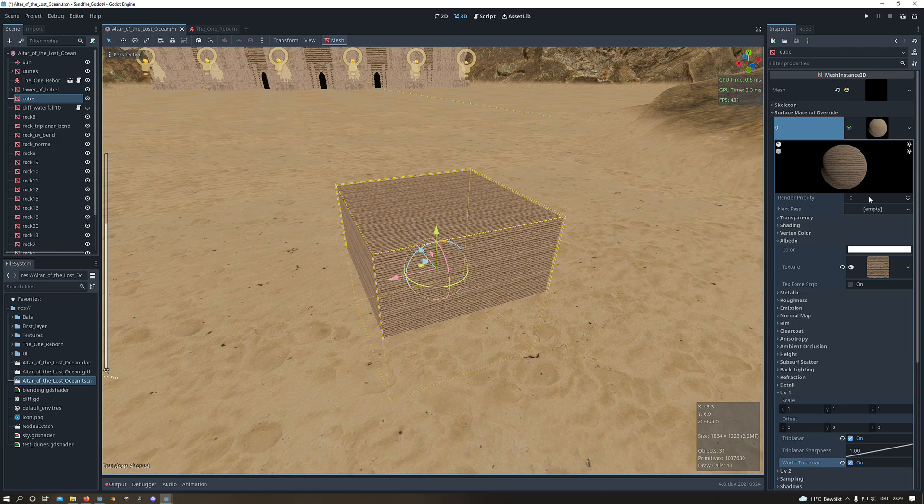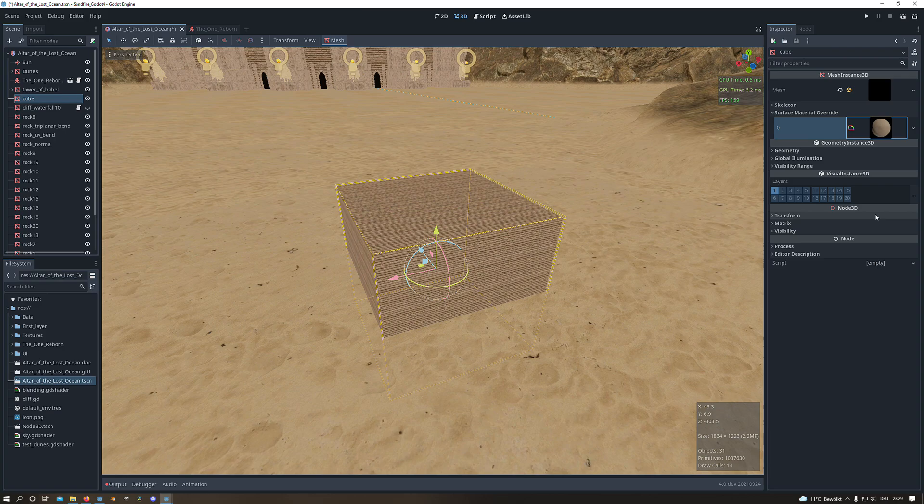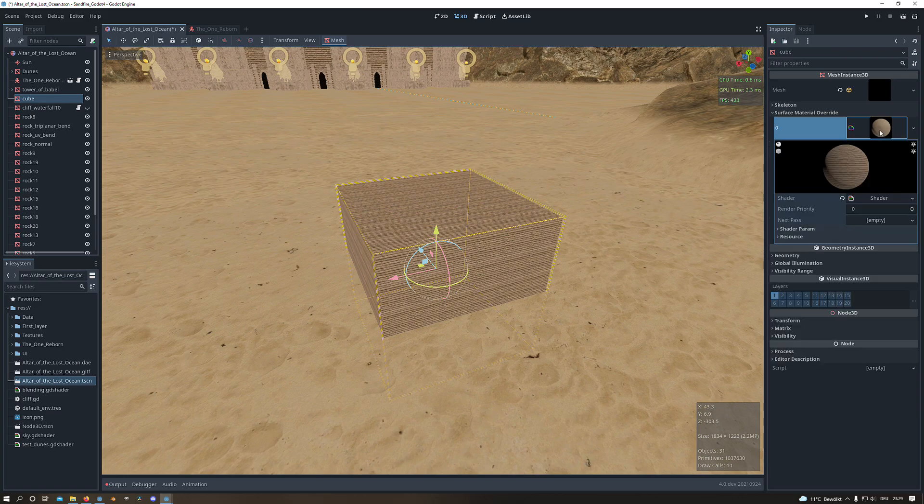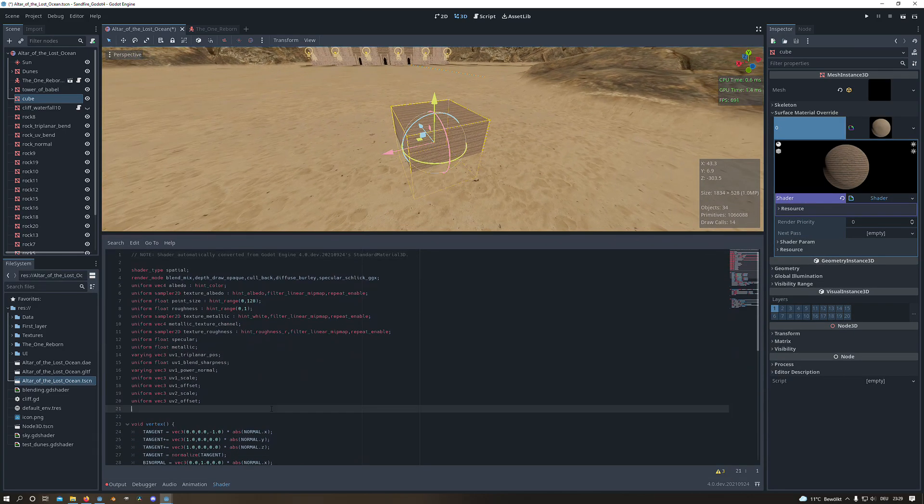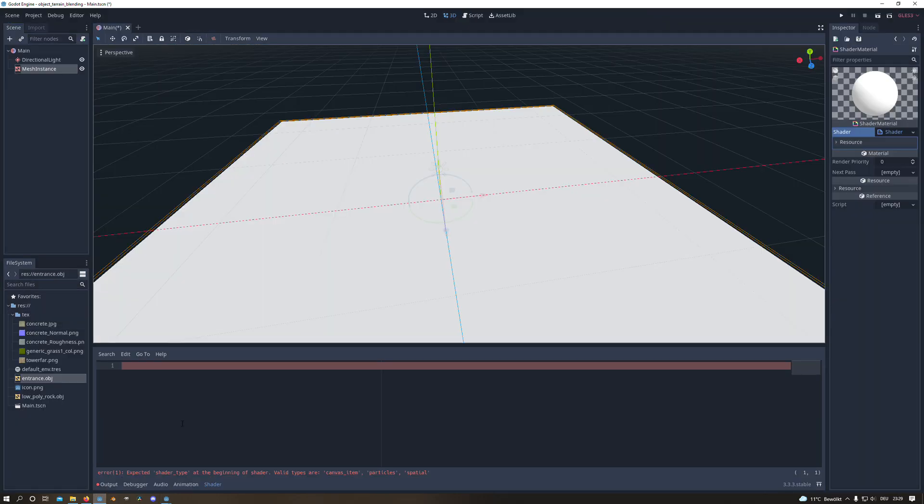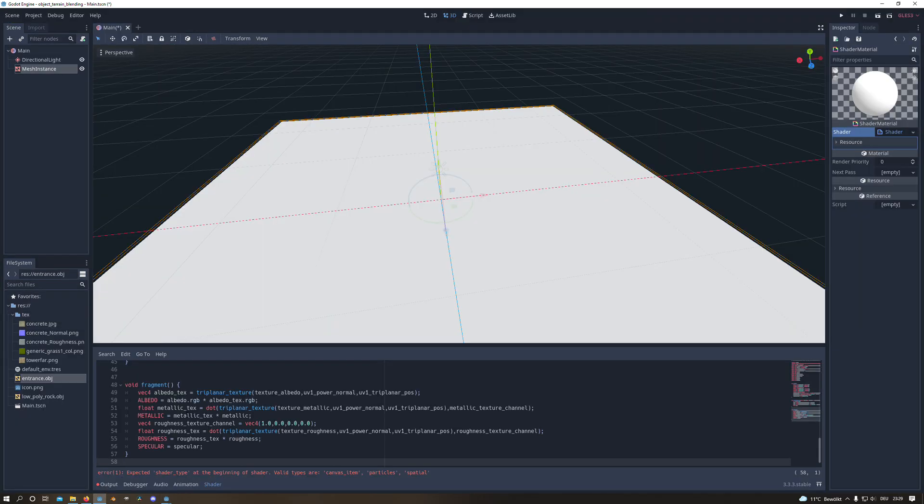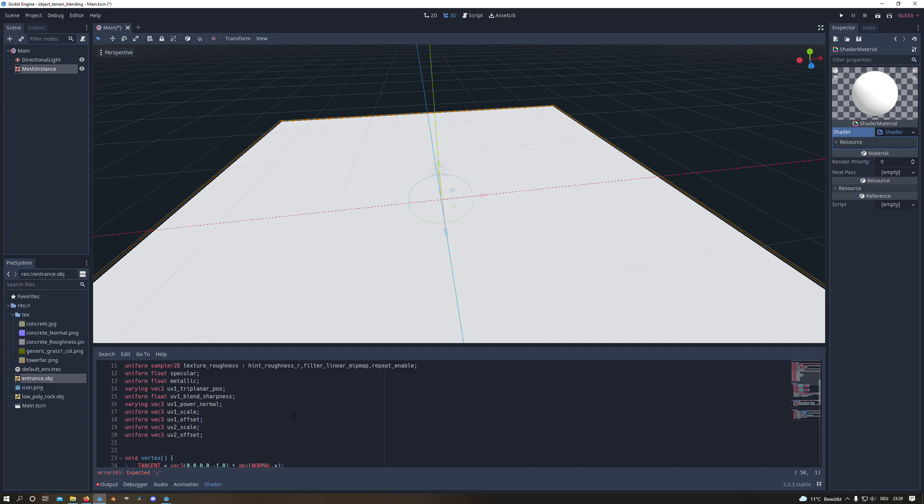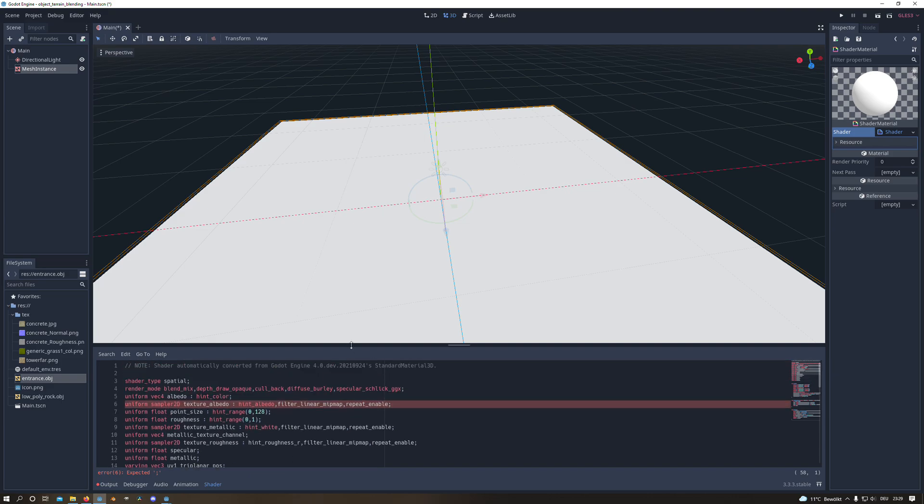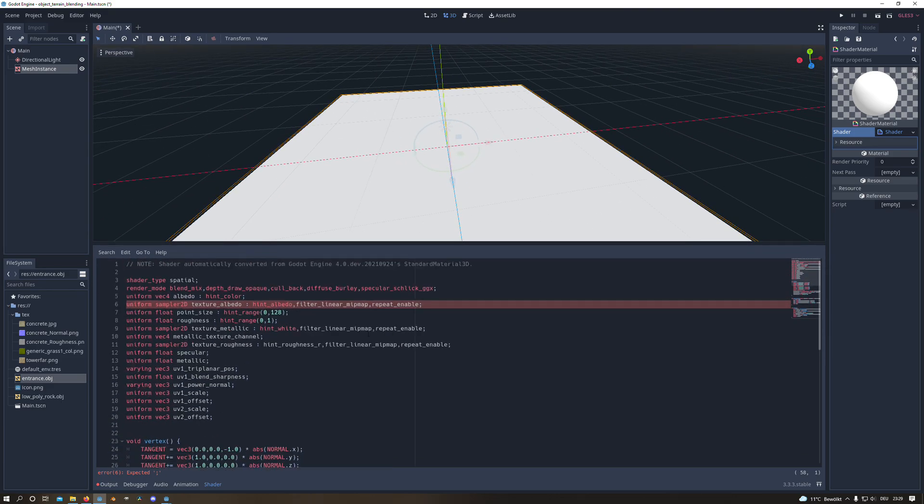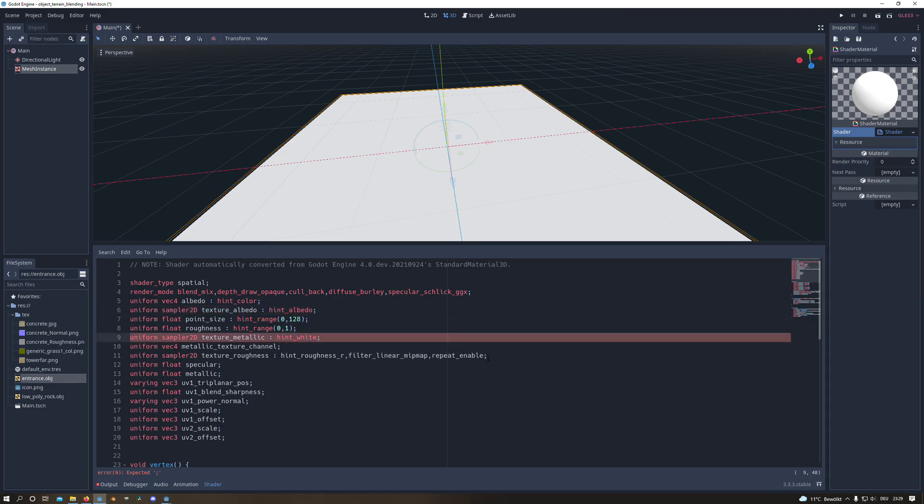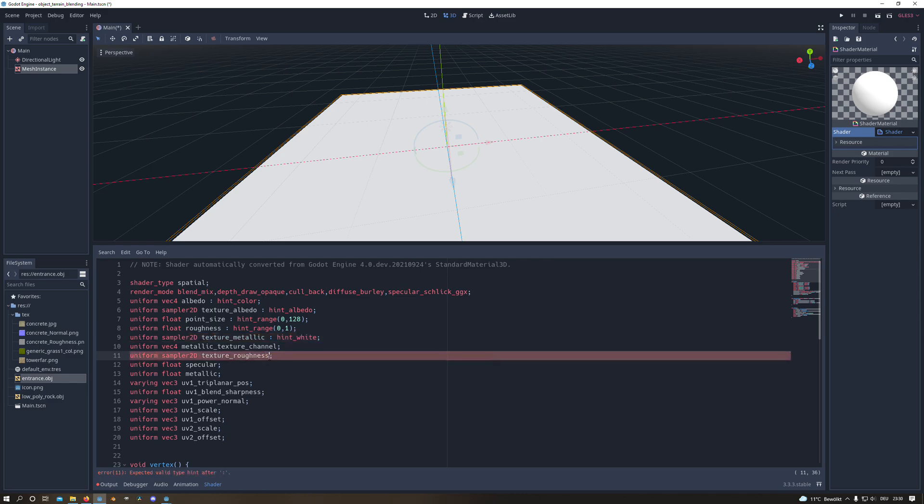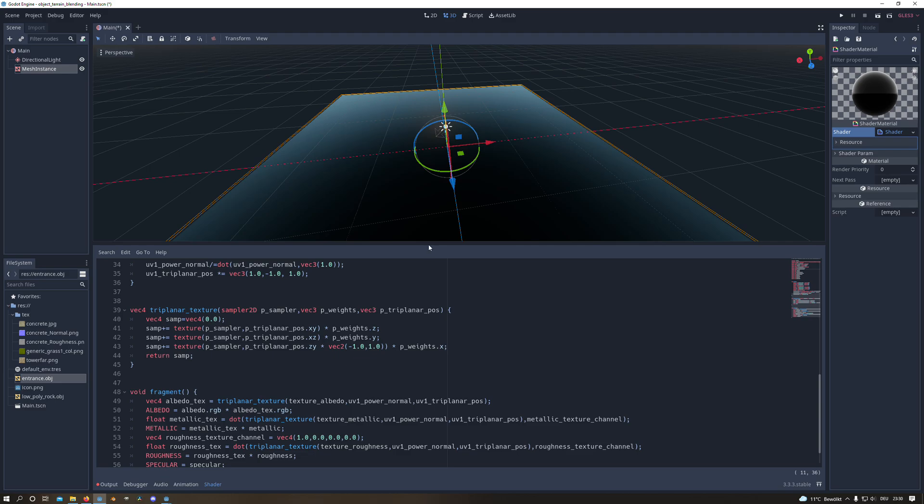And to get the shader we select our standard material and convert it to a shader material. And there we have our whole shader and we will copy it and paste it in our Godot version 3. And there we need to change a few things like in the albedo and the metallic sampler2D variables. And there we have it.